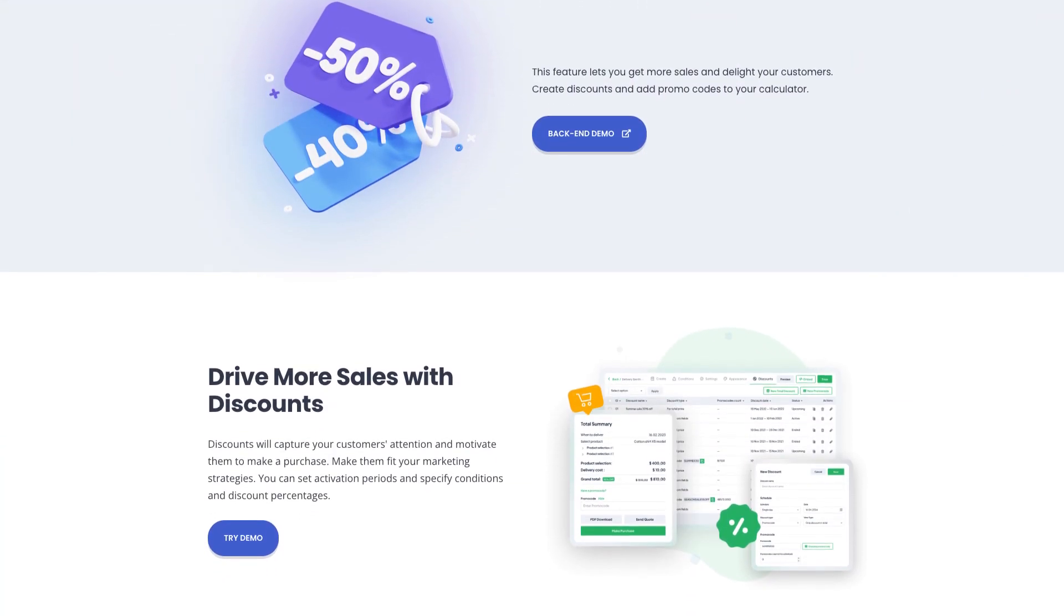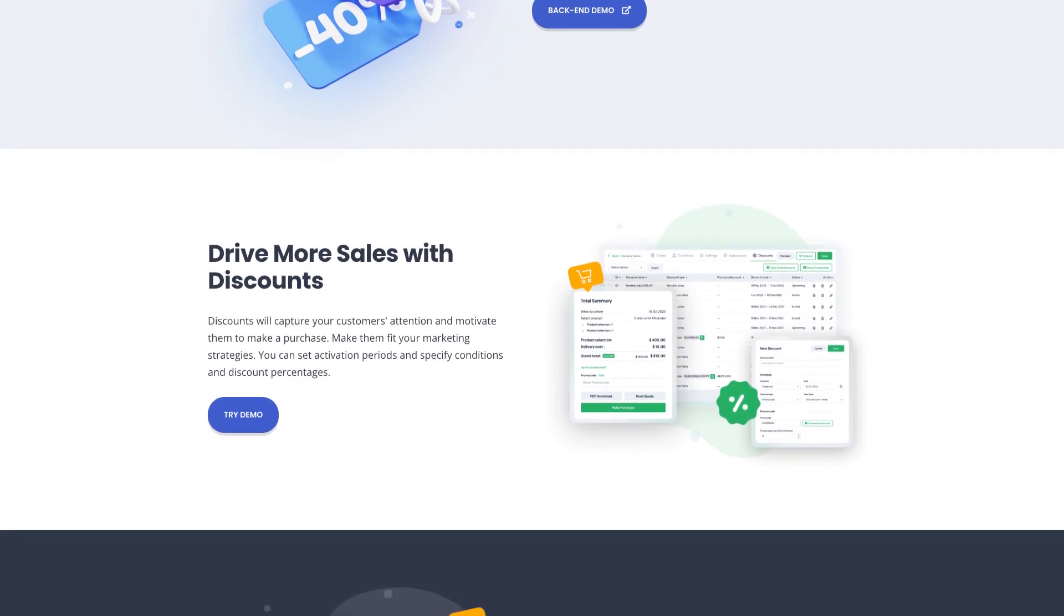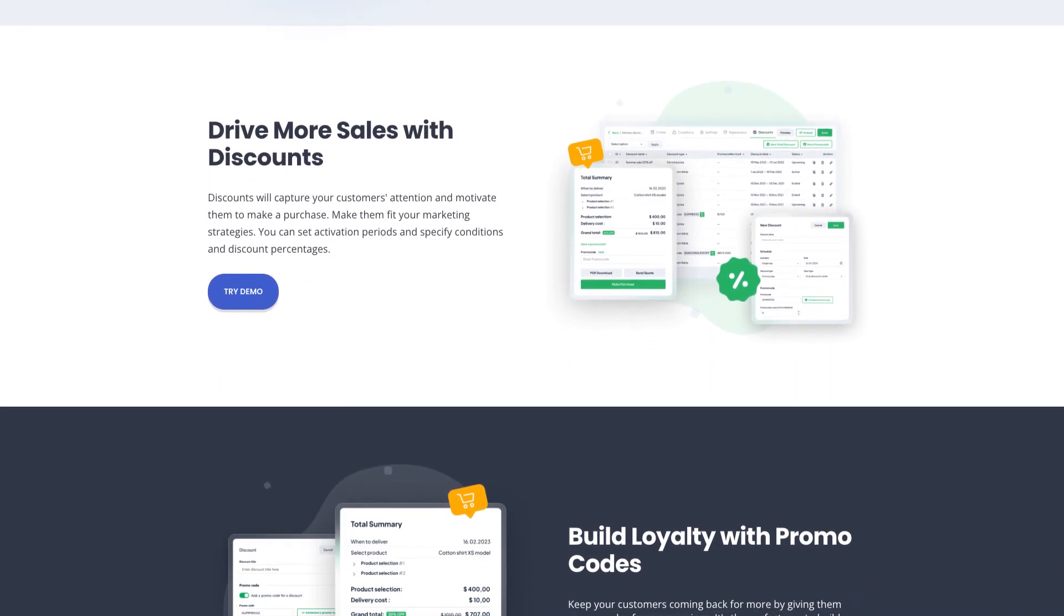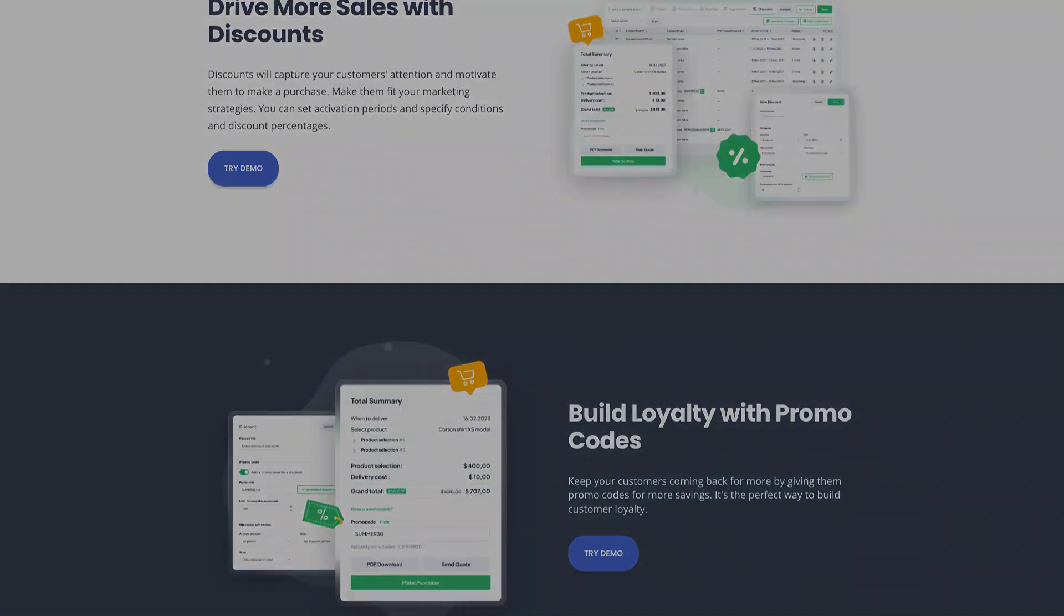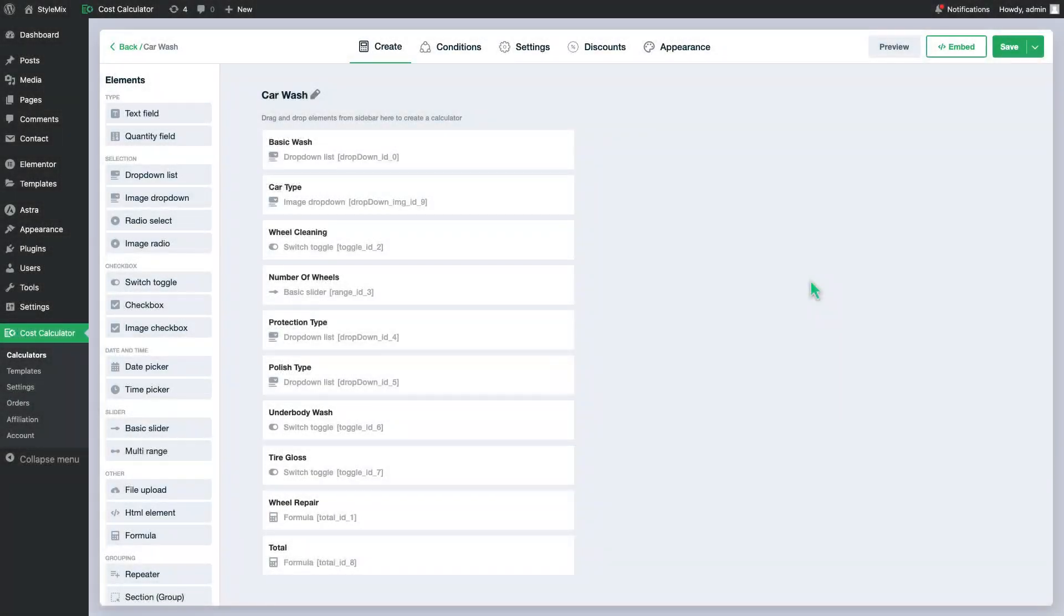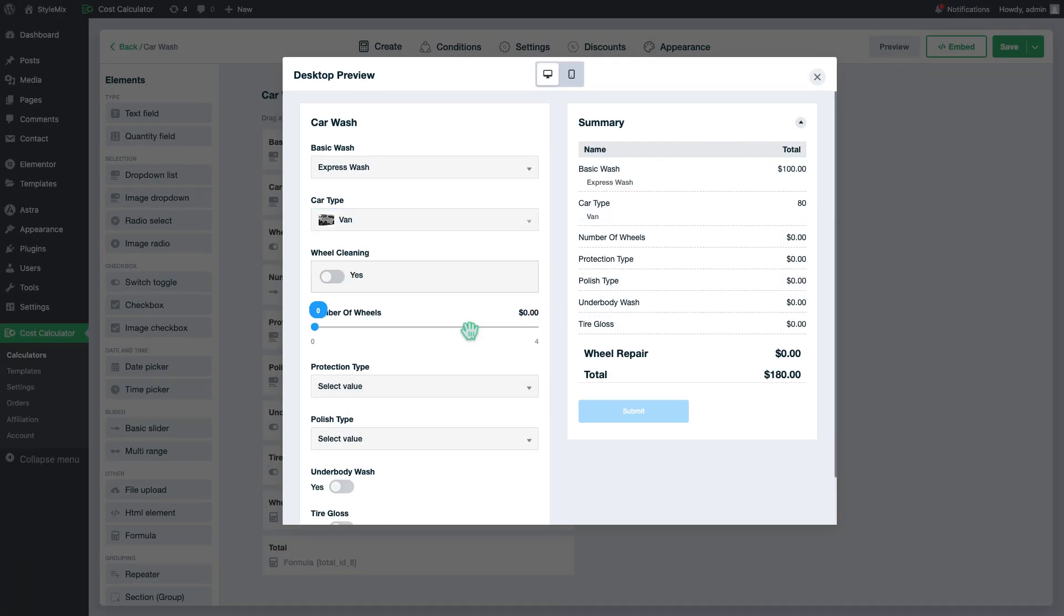Using our plugin you can create almost any sort of discounts that you can imagine. No more words, let's see how it works. Open any calculator. We will work with this car wash calculator today.